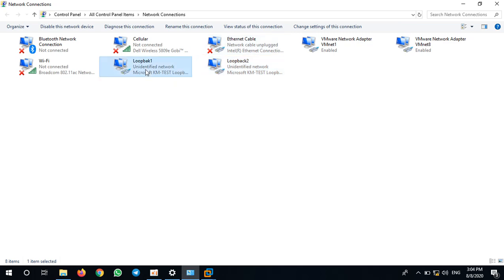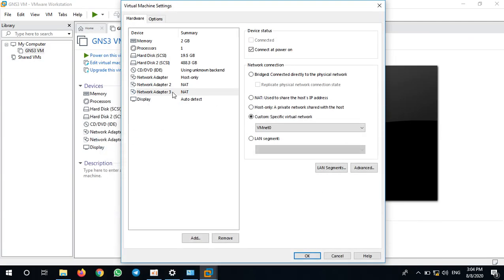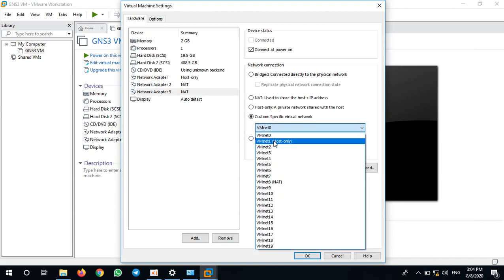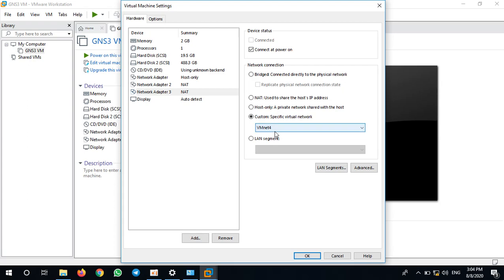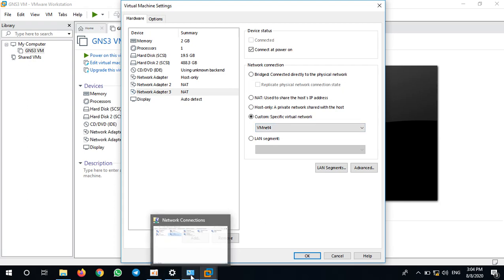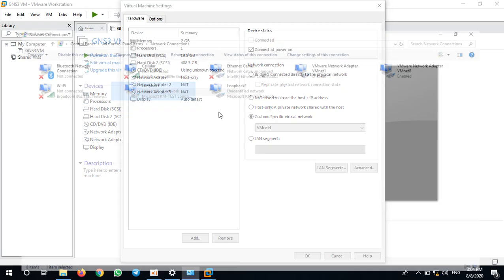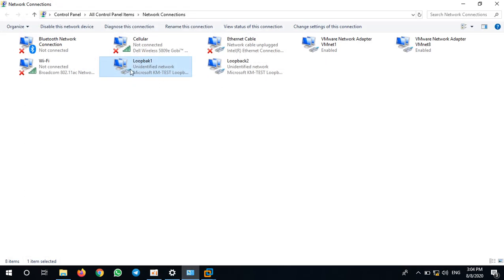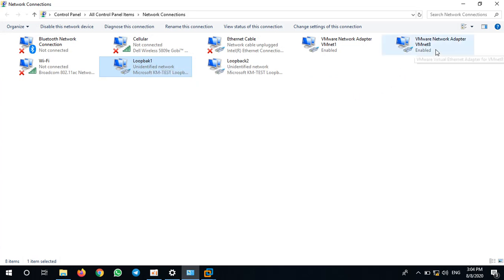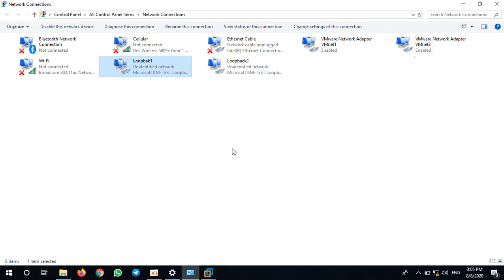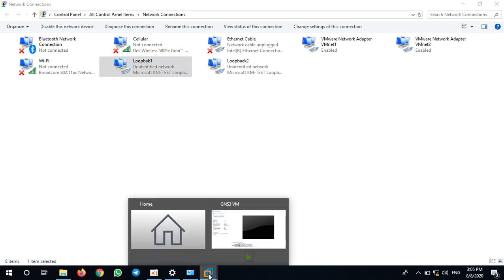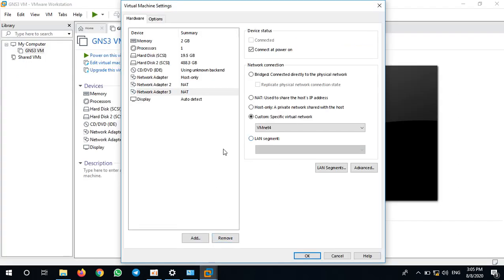I will use loopback one for adapter three, so I choose vmnet4. My vmnet4 I have pointed to loopback one. Please refer to my previous video where I installed the loopback adapter and bridged my VMware from loopback adapter to vmnet4. So I use vmnet4 and I click OK.